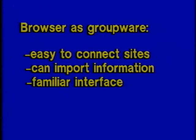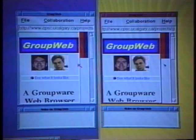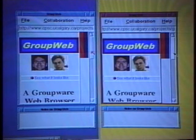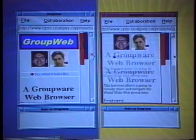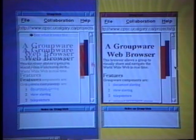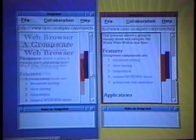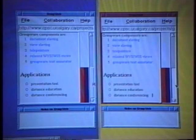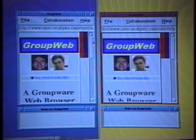Third, most people are now familiar with web browsers, so little training would be required. Drawing on research in computer-supported cooperative work, this video illustrates how several basic groupware techniques were applied to the design of our prototype groupware web browser called GroupWeb.